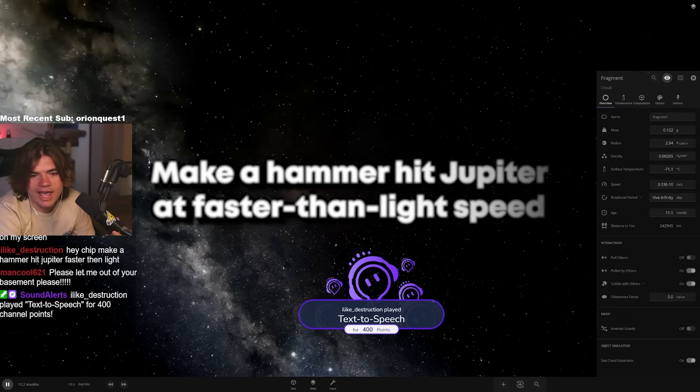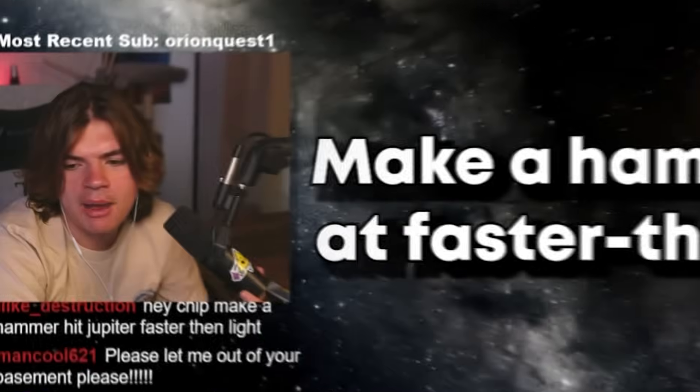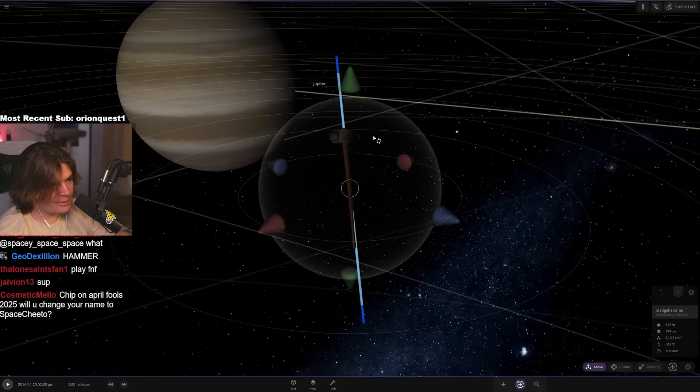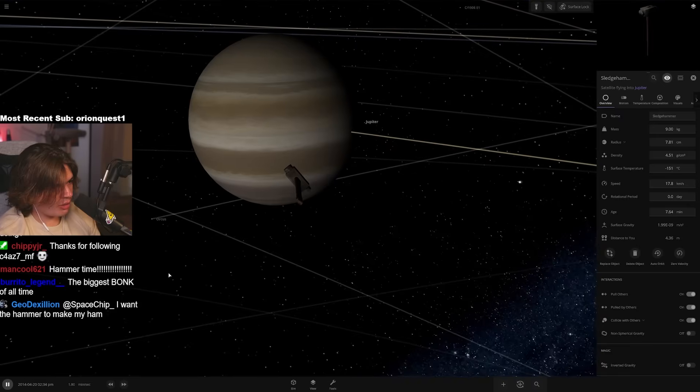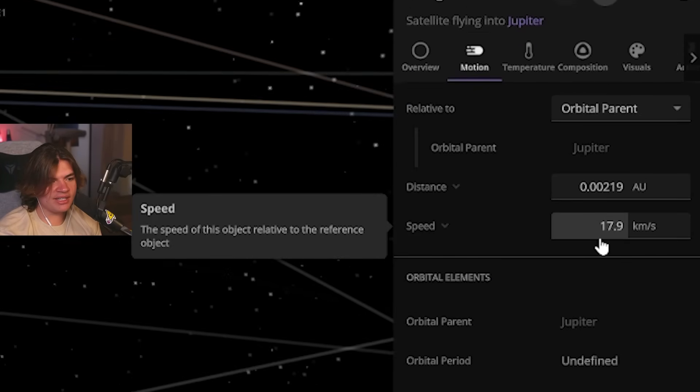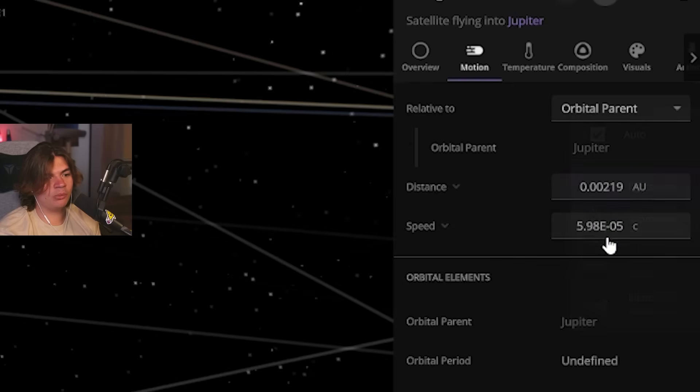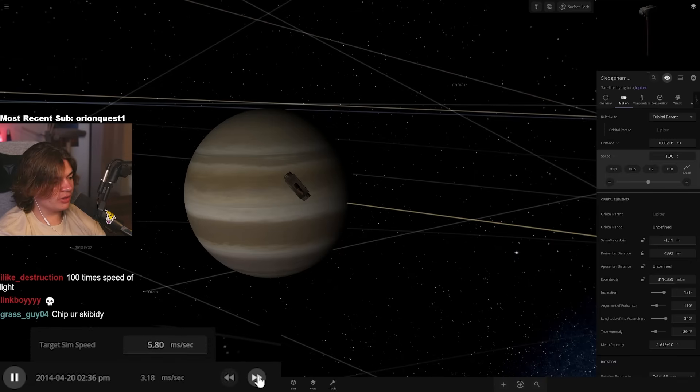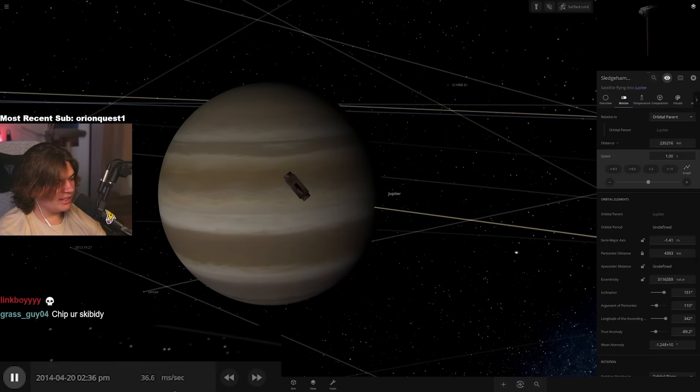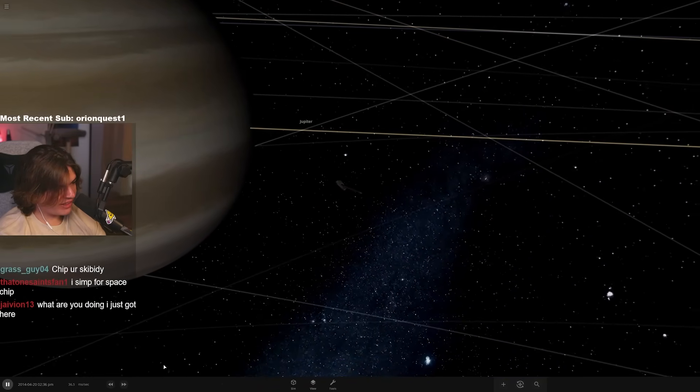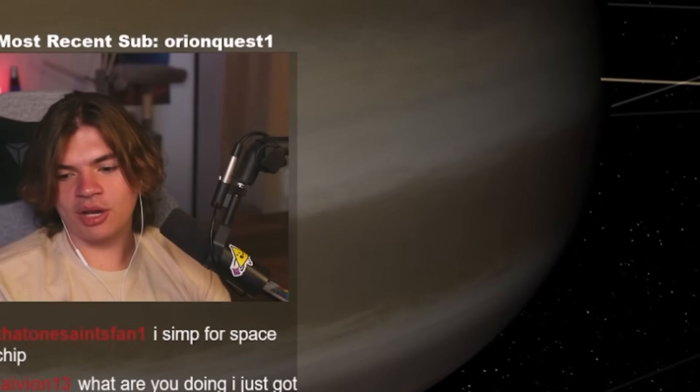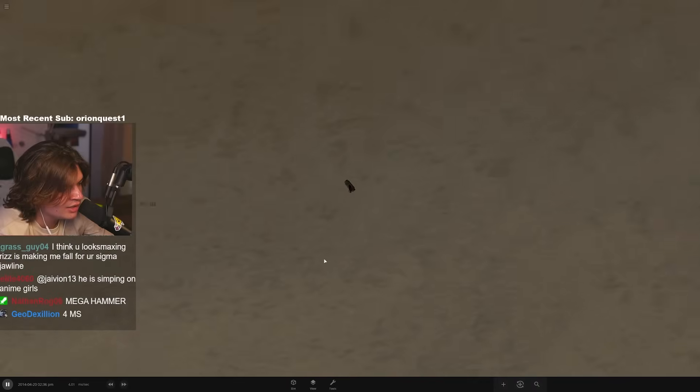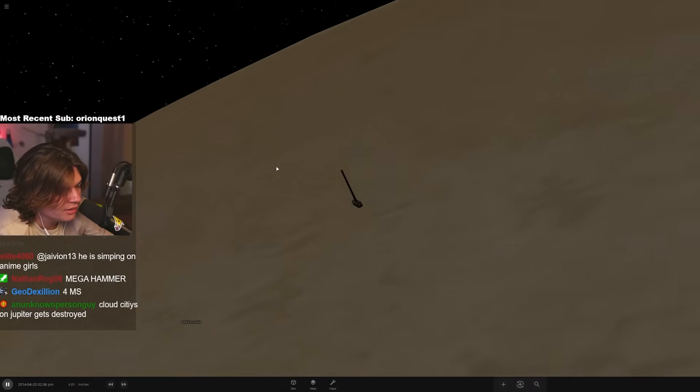Make a hammer hit Jupiter faster than light. I'm actually down to try that. Here's Jupiter. This is the hammer. We need you aimed at Jupiter like this. So it's going really slow into Jupiter right now. But if we go motion and speed right here, so it's going 17 kilometers a second, which is really fast. But we want this to be one C, which is light speed. And we're going to need to go very slow, like way slower than real time. Even we're in milliseconds per second. So this is only 36 milliseconds per second. That's how fast this sledgehammer is going. That's how fast the speed of light is.